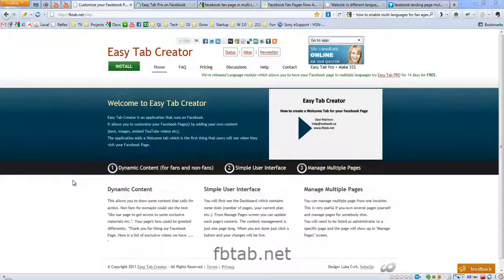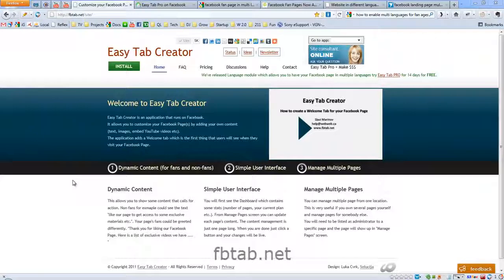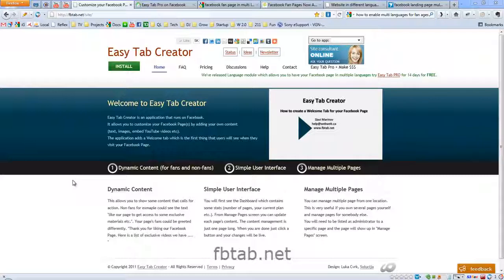Hello, my name is Slavi Marinov and in this demonstration I'm going to show you how to have your Facebook fan page in multiple languages by using EasyTab Creator. It is a new functionality which allows you to have unlimited number of languages that you can use within your Facebook fan page.